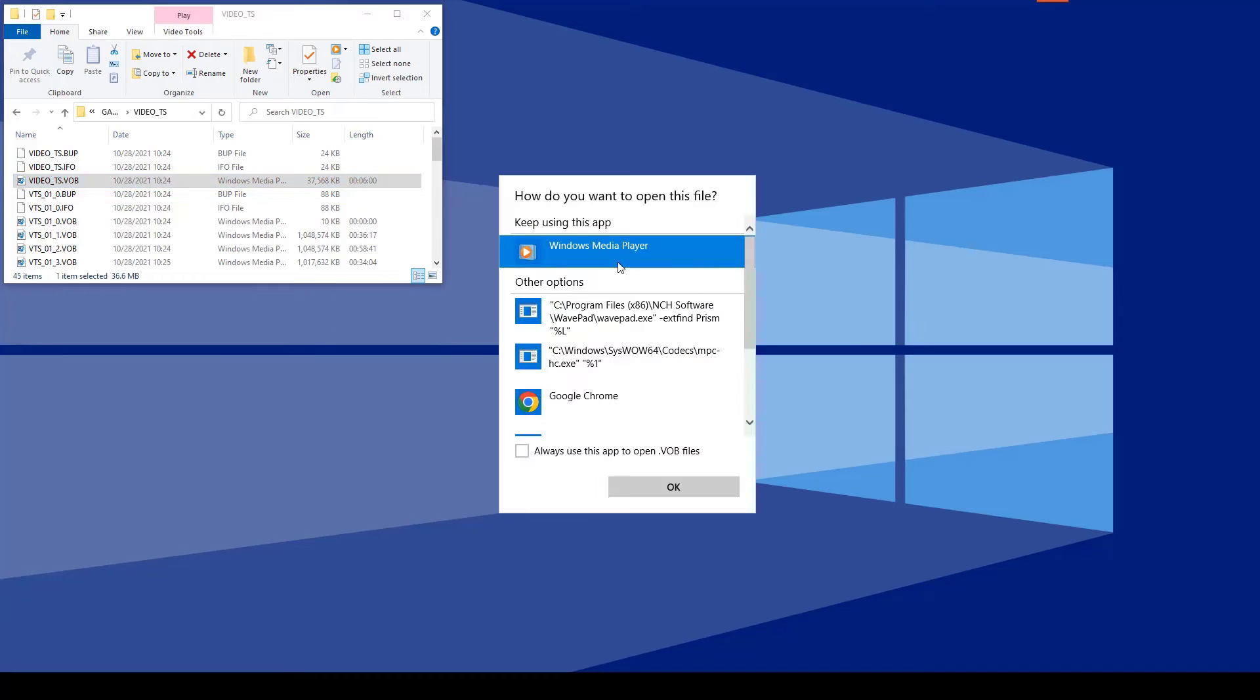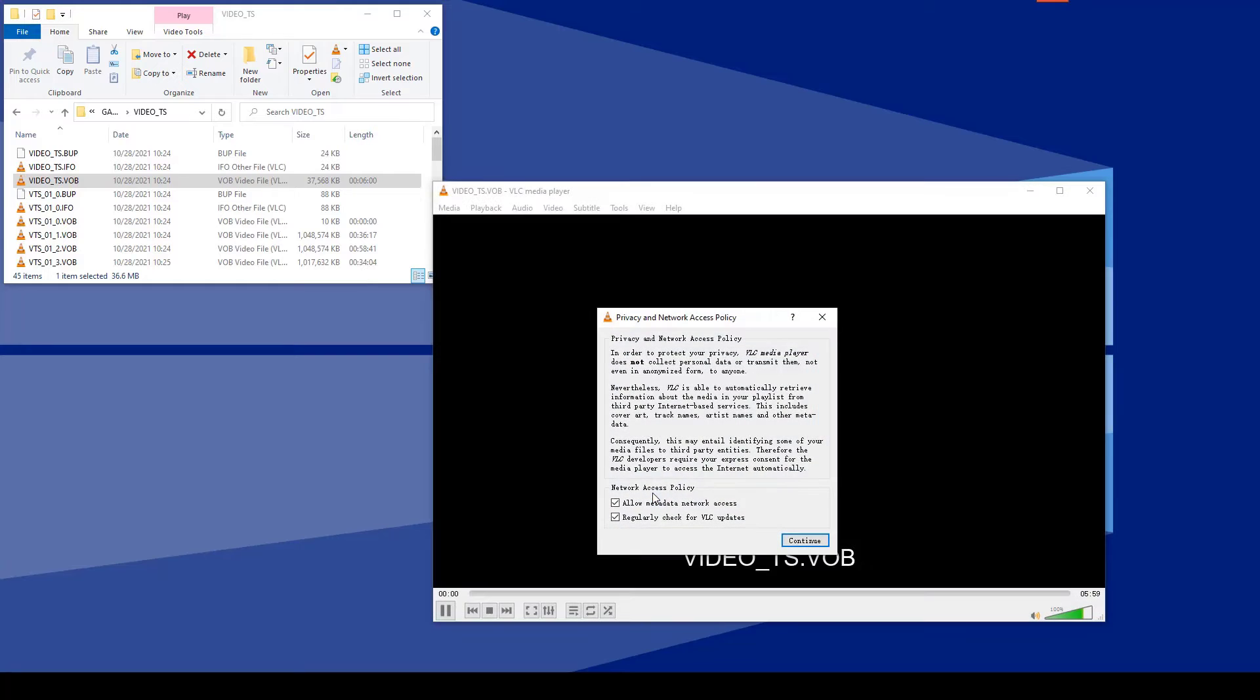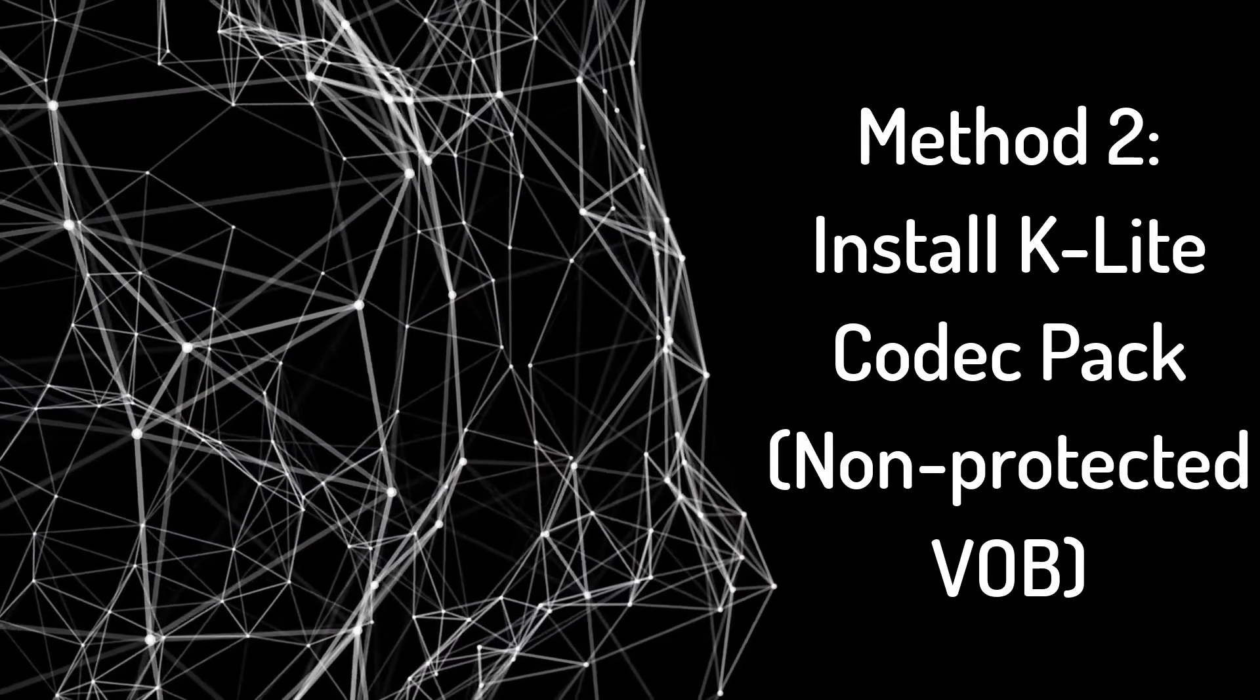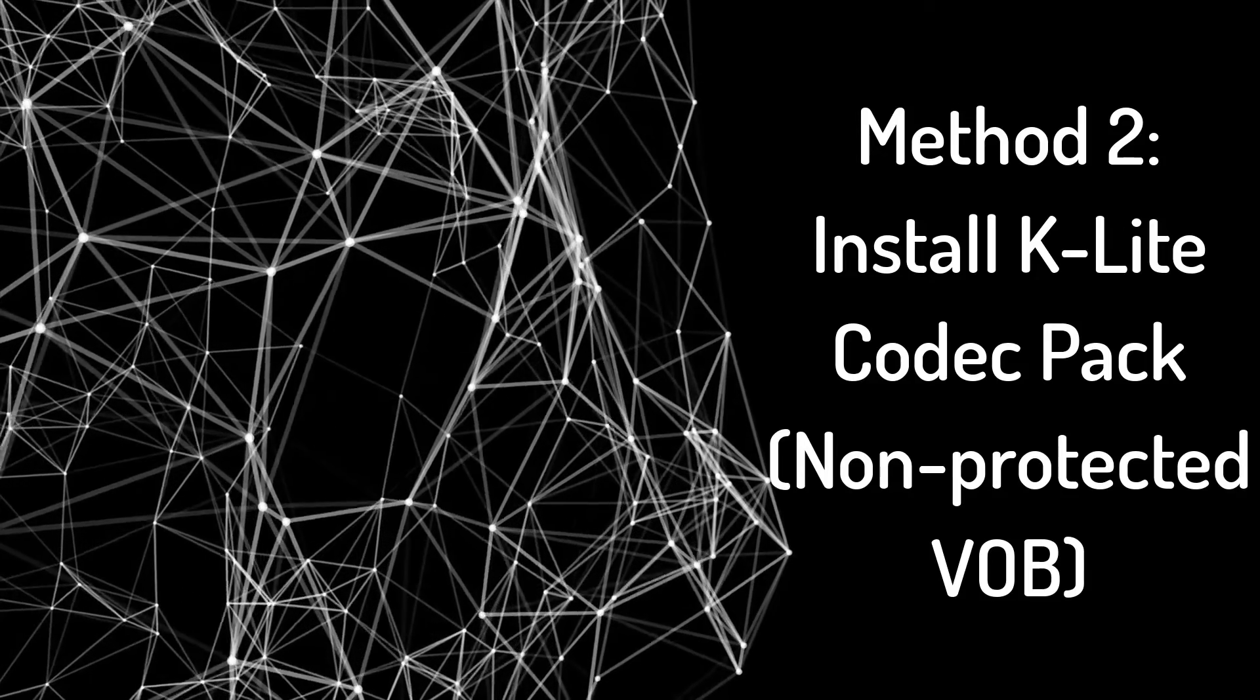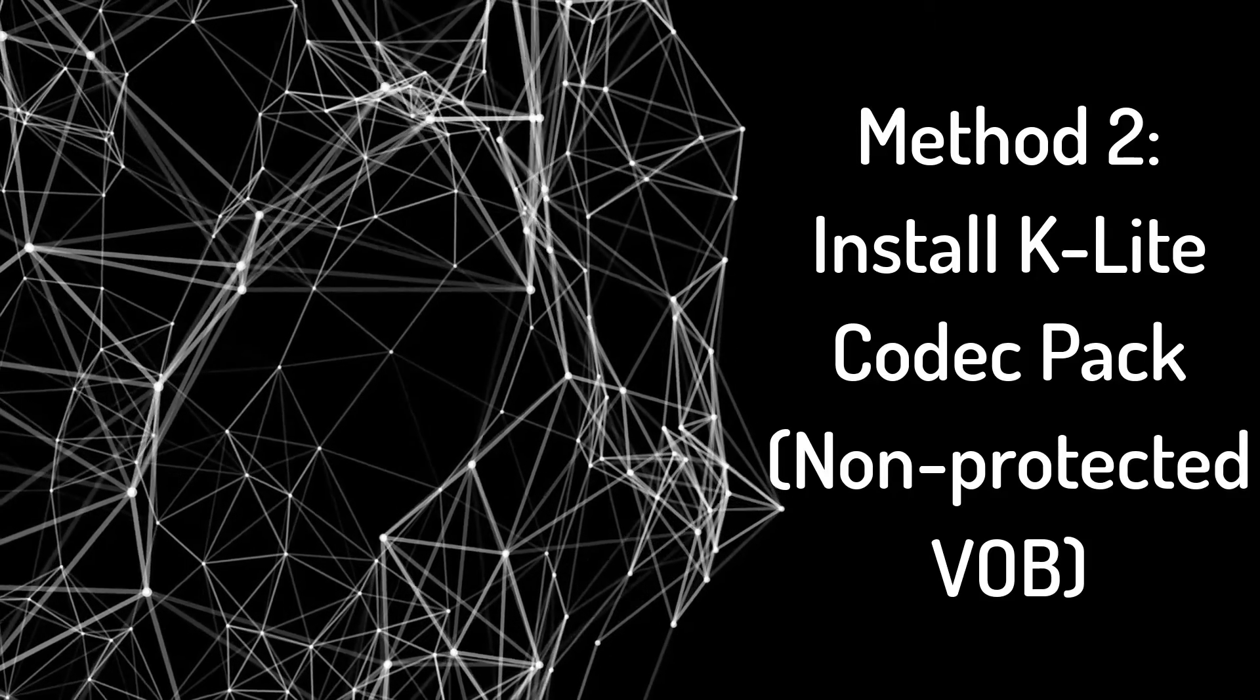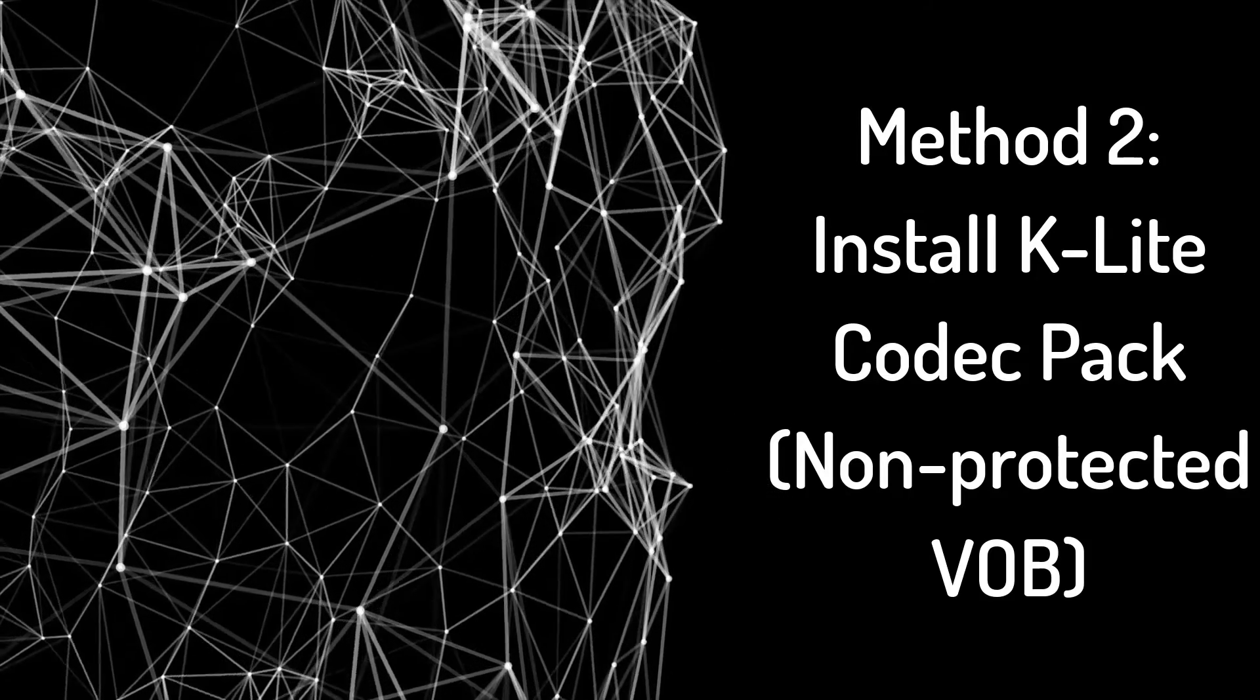VLC should now play your VOB file. For many users, VLC is the only player needed for VOB files and other formats. Method two involves installing the K-Lite Codec Pack. This is useful if you want to use Windows Media Player or another existing media player that currently doesn't support VOB files. But note that this method does not apply to encrypted VOBs.